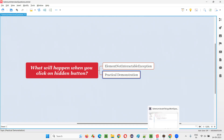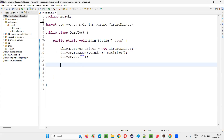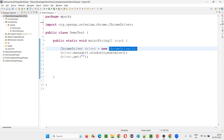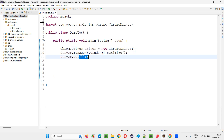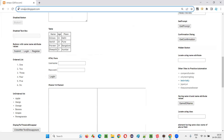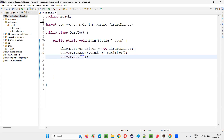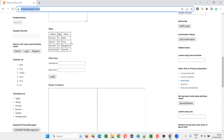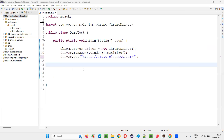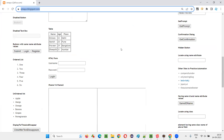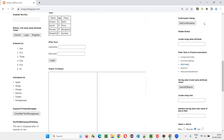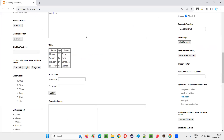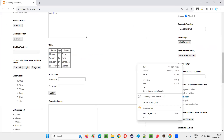I'll switch to this Eclipse IDE where some sample Selenium automation code is already written for opening the Chrome browser and maximizing the browser. Here we need to open the application URL, so I'll copy this URL and paste it into the get command. Once we open the application URL, what I'm trying to do is click on a hidden button on this page. You can see under this hidden button label there is a hidden button.